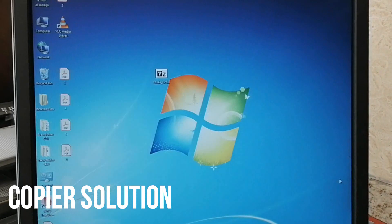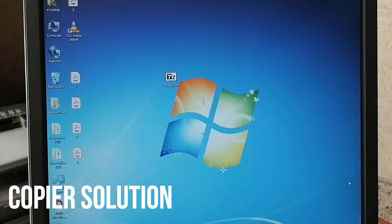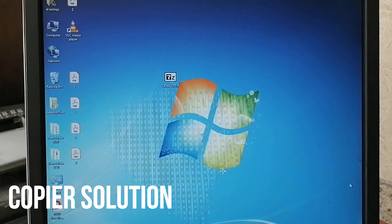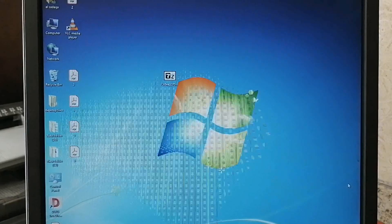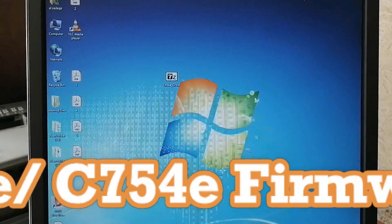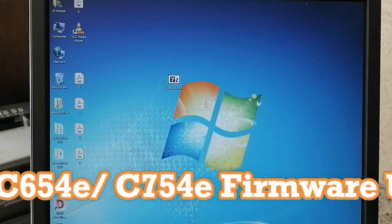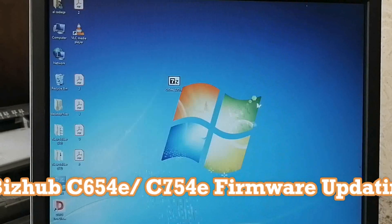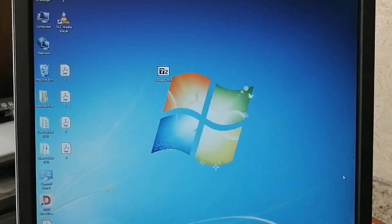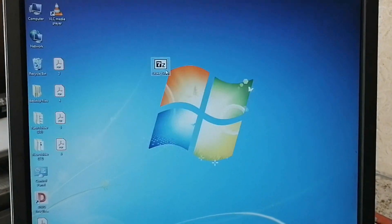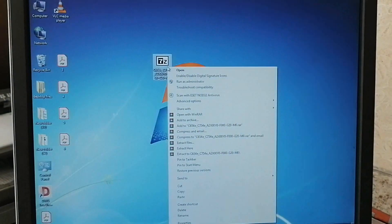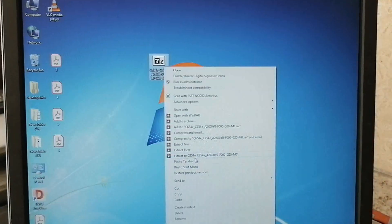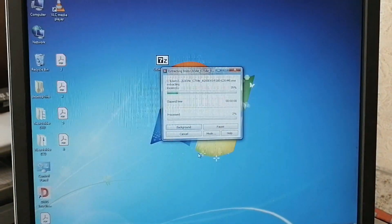Hello guys, welcome to our channel Copier Solution. Today we're going to share with you how to upload firmware on Bizhub C654/C754E in a very simple way. This is the firmware file you need to extract.